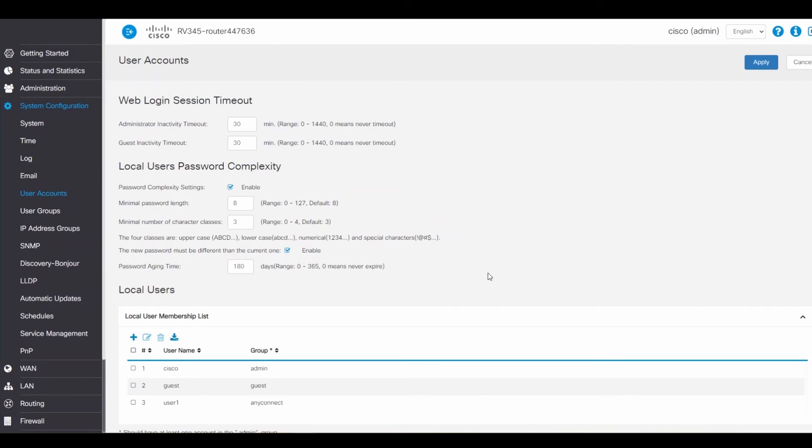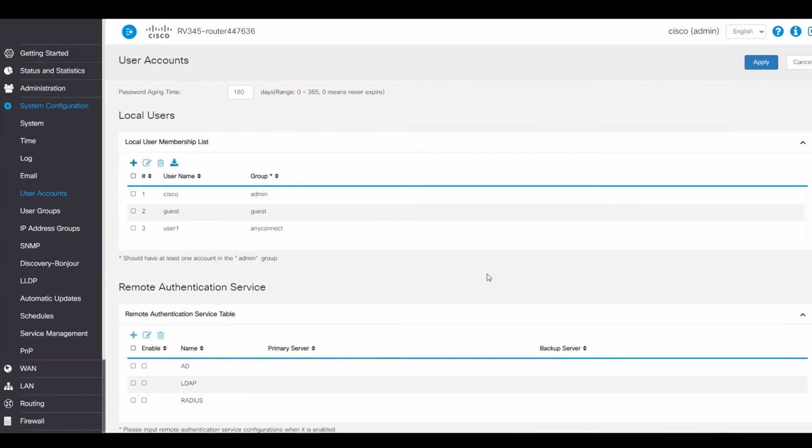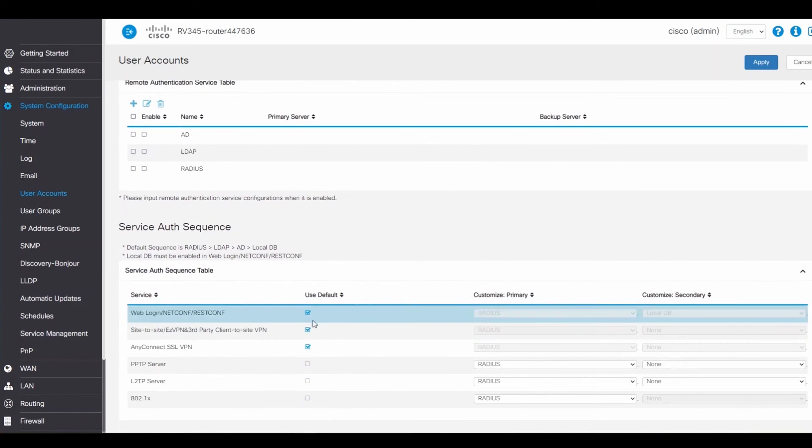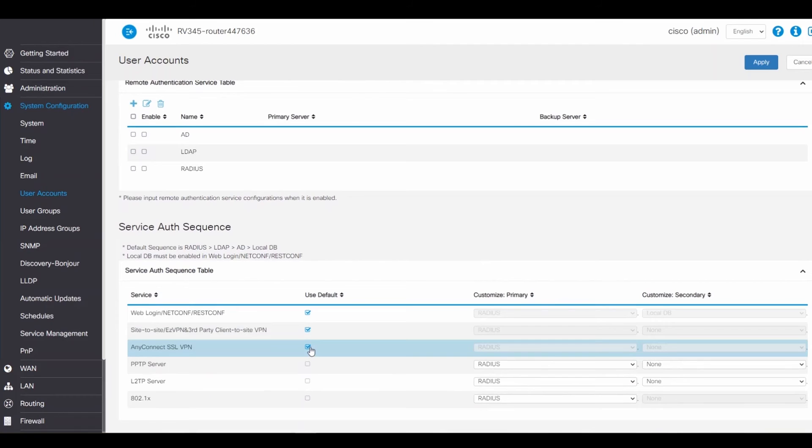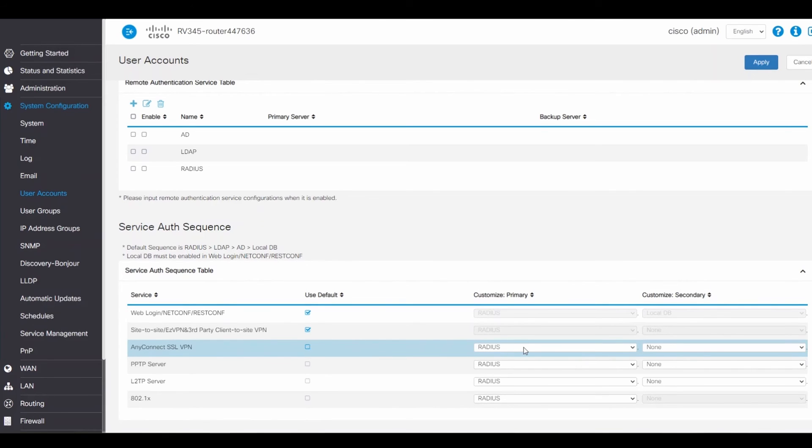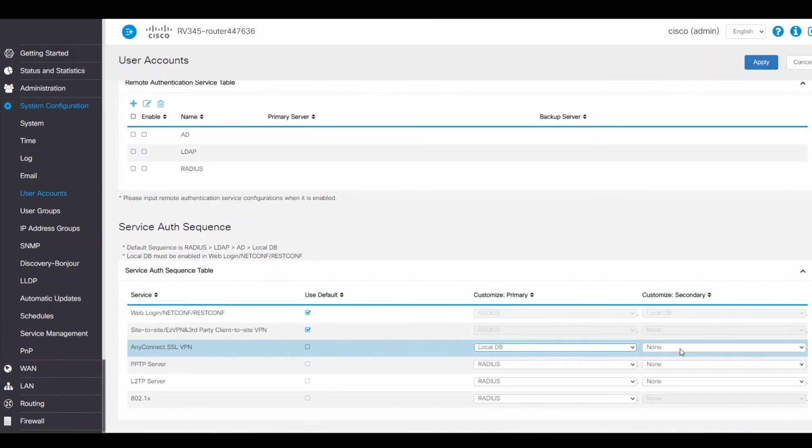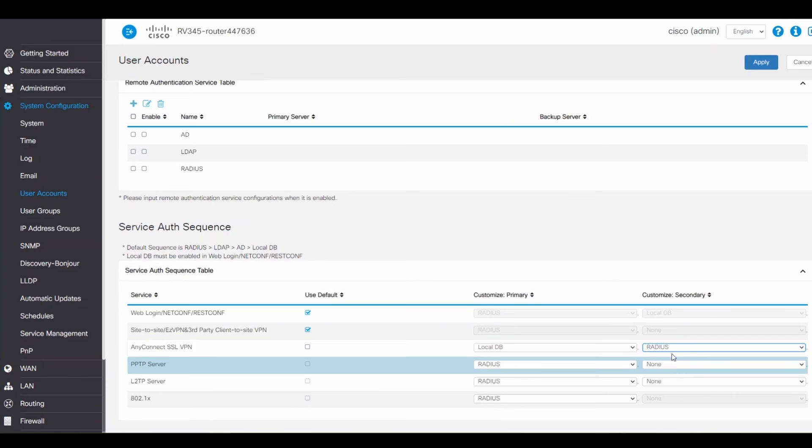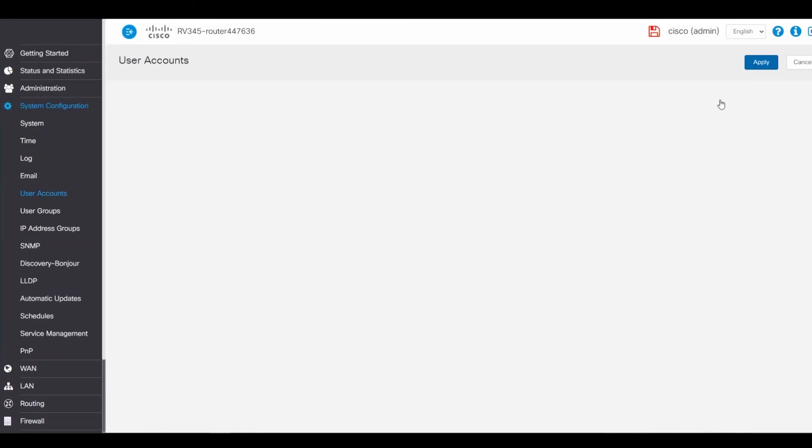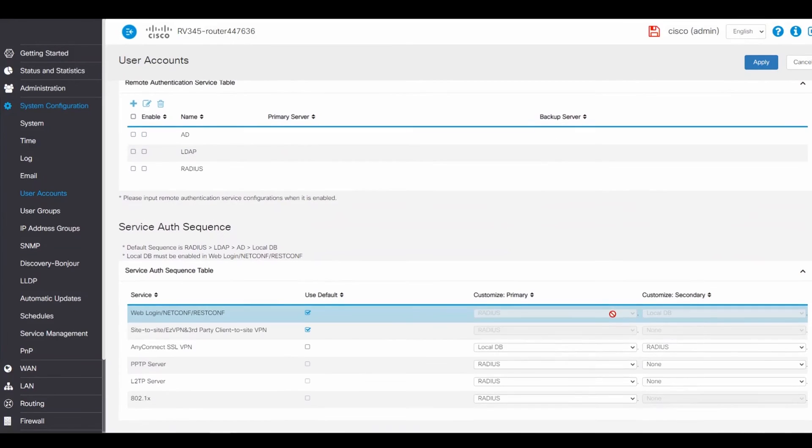Another troubleshooting method is to make sure that the VPN authentication is configured correctly. To check this, scroll down to Service Auth Sequence. As you can see, the AnyConnect SSL VPN Auth Sequence is set to default. If you are authenticating VPN users using a RADIUS server, then this configuration is fine. If your VPN users are being authenticated locally from the RV340 series router, then you'll need to set the primary to LocalDB or LocalDatabase. It's also important to choose a secondary auth. And you can set this to be any one of the options, except none. Click Apply to save the configuration and then confirm the changes were saved.